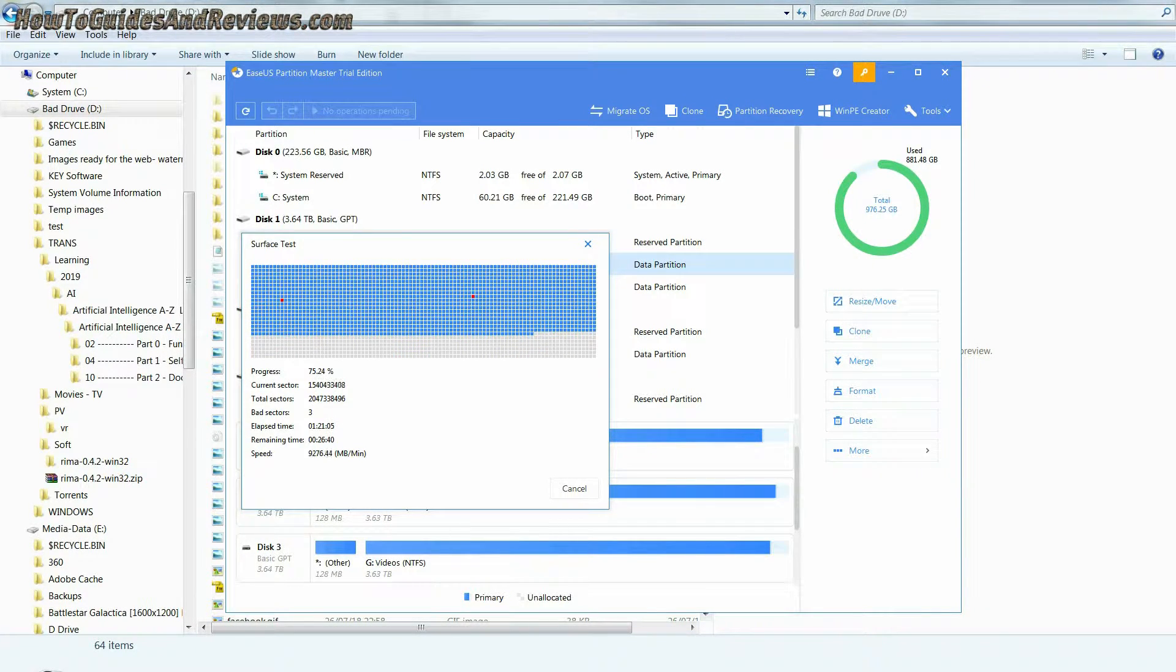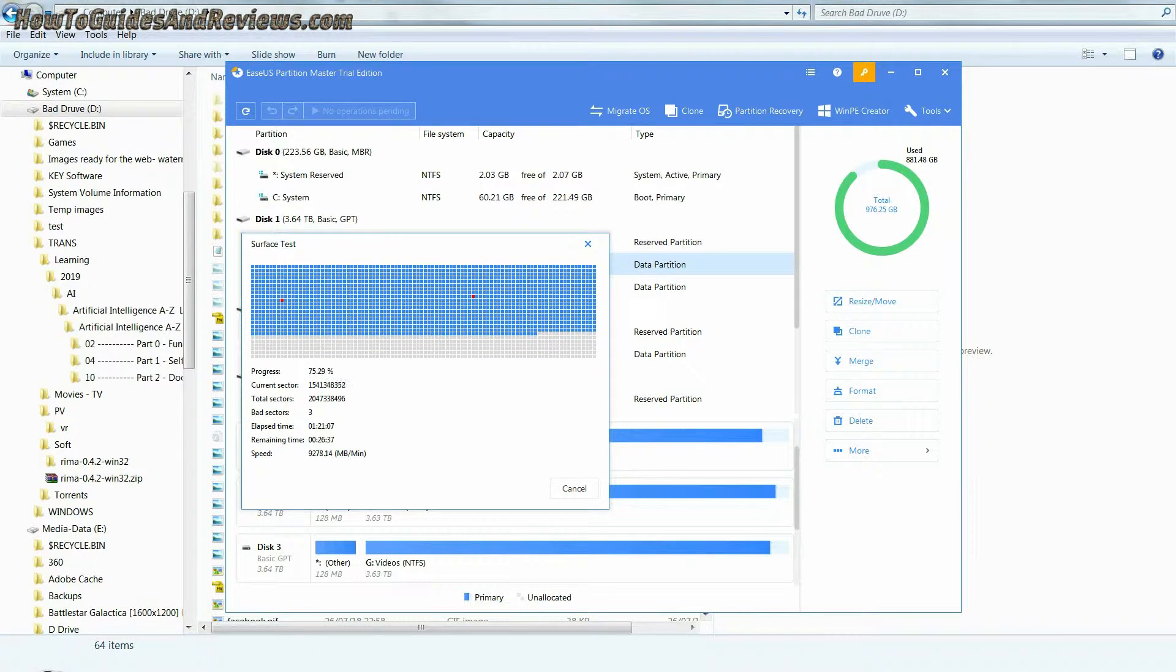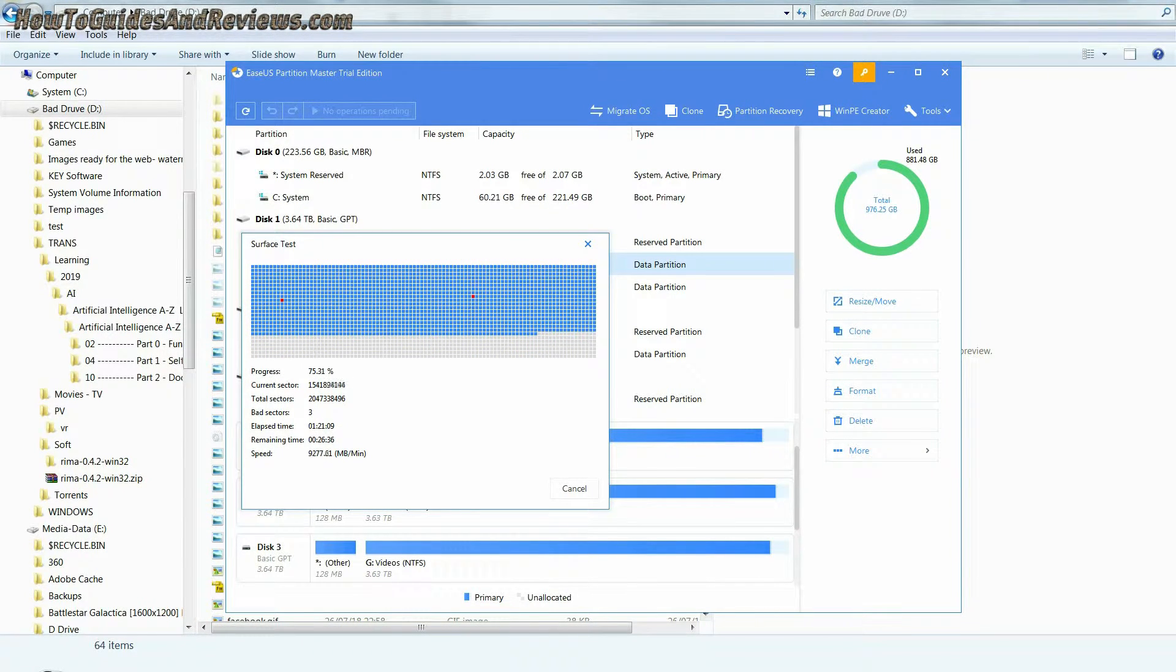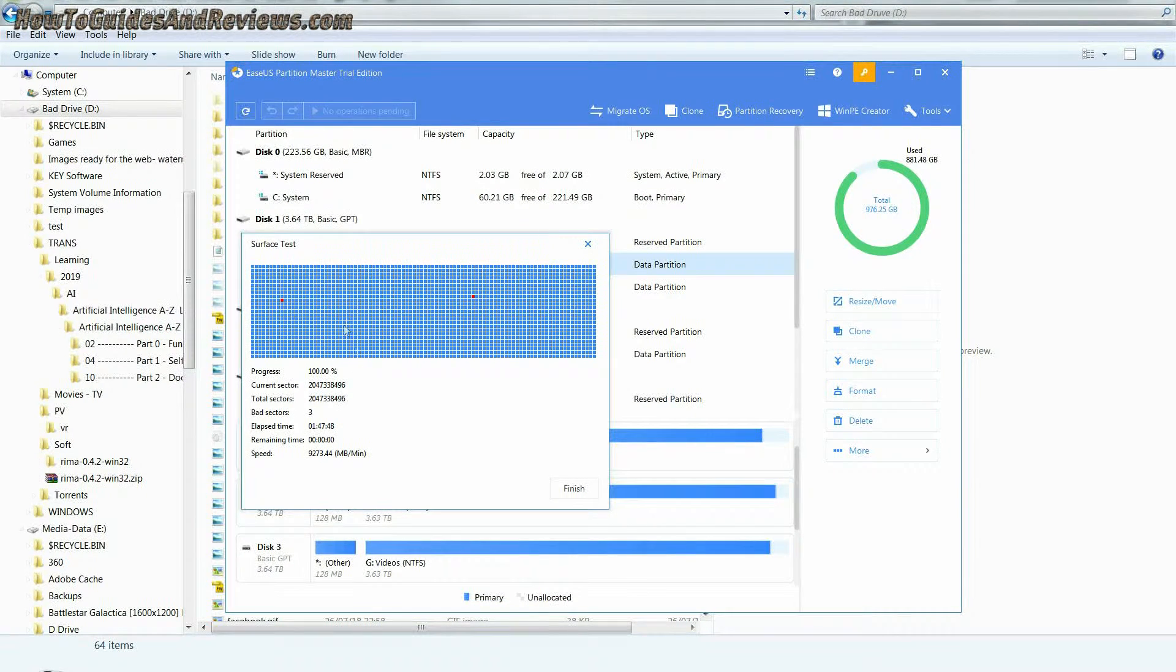Now this can take a while, probably around two hours per gigabyte, which is why you should back up first in case the surface scan contributes to the failure of your hard drive.